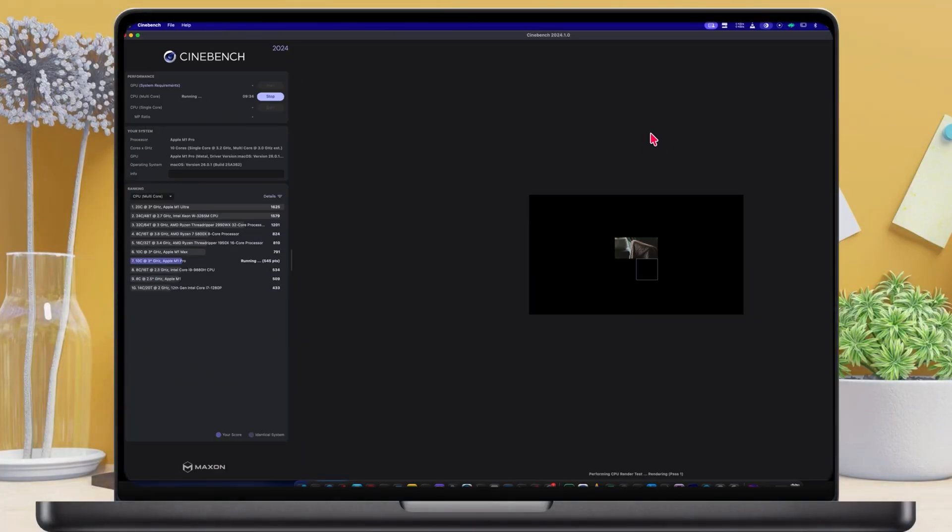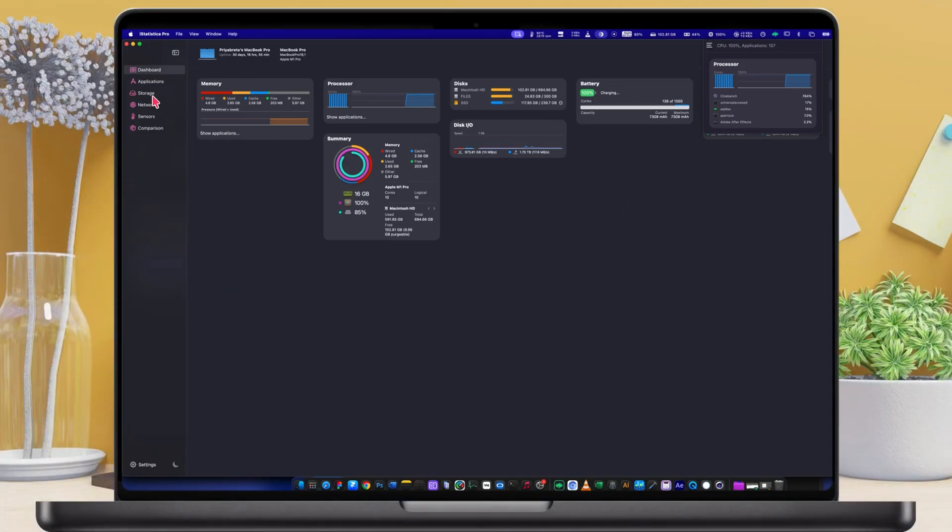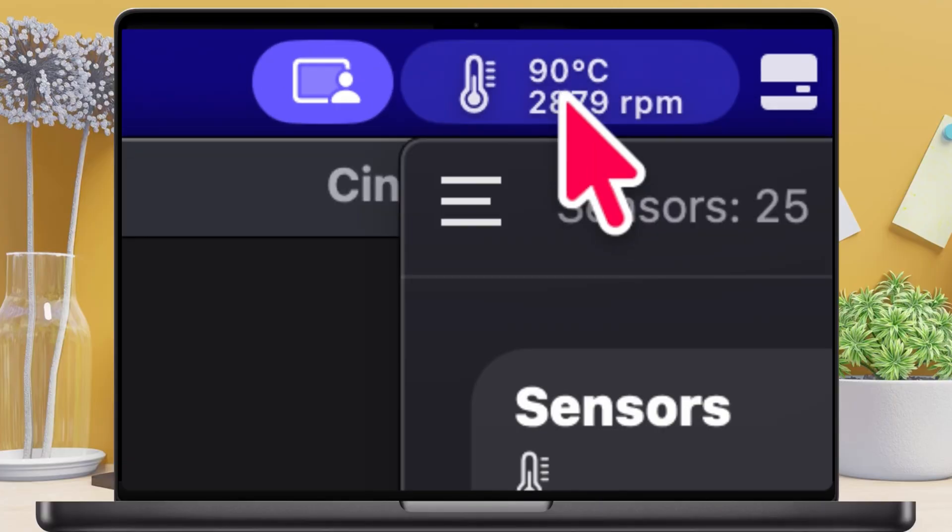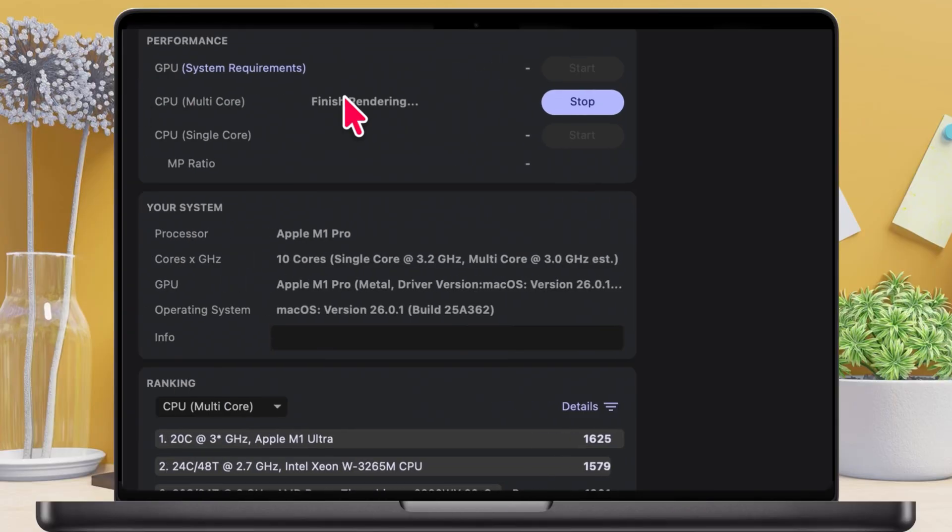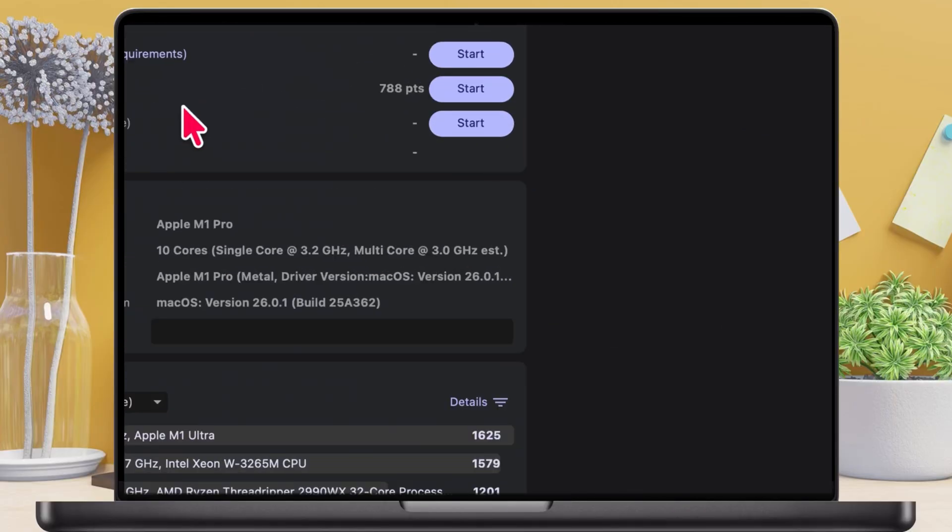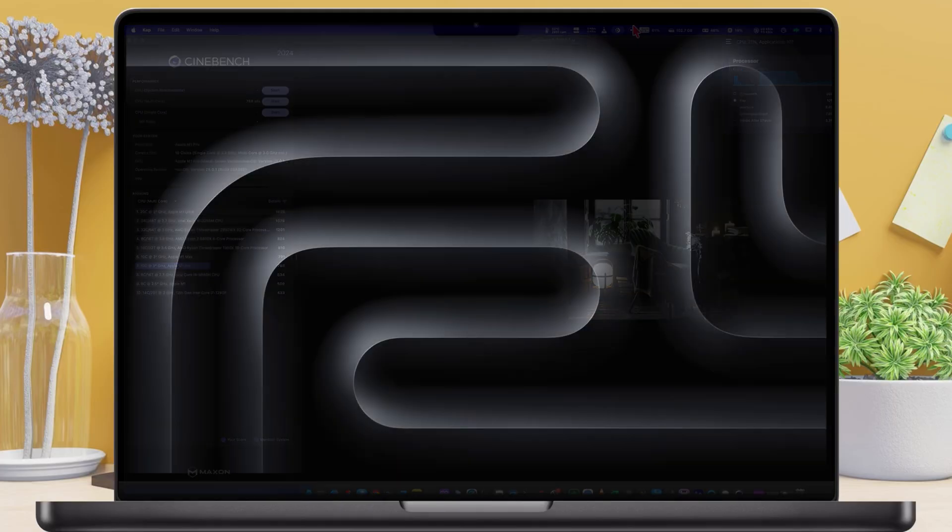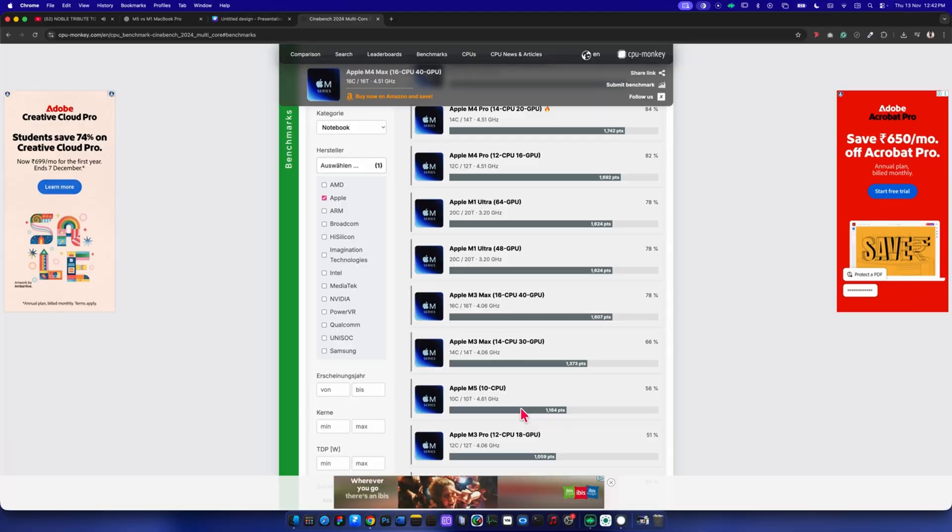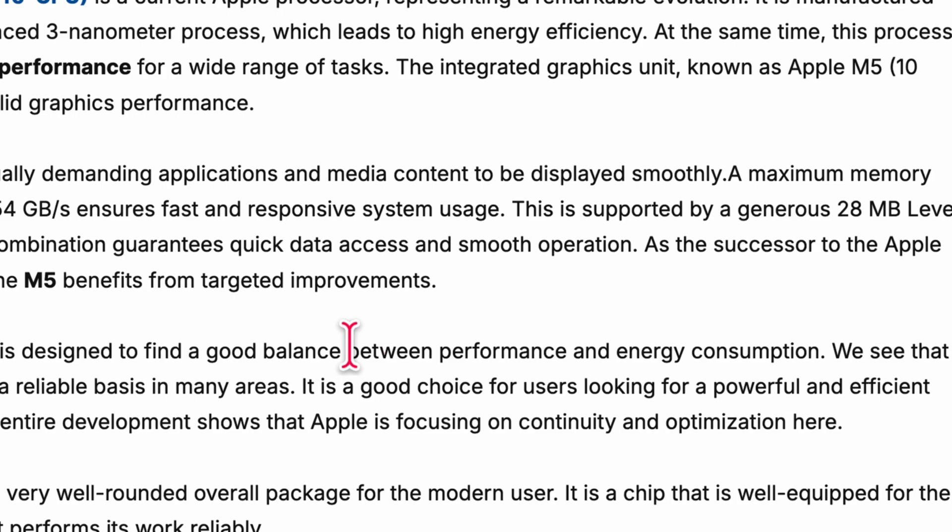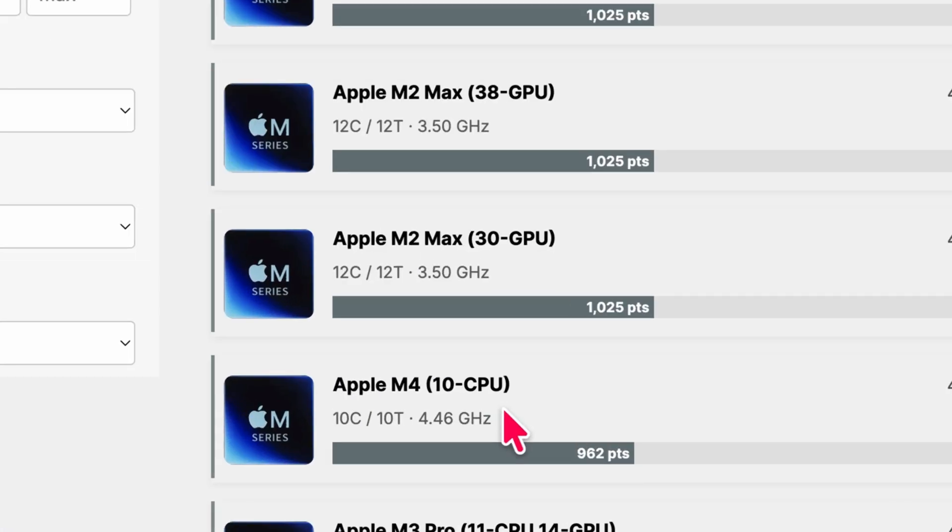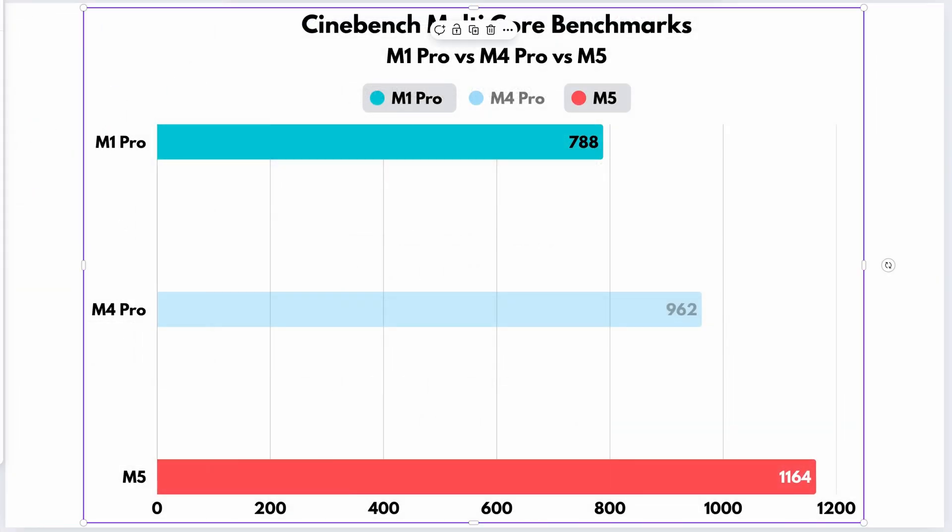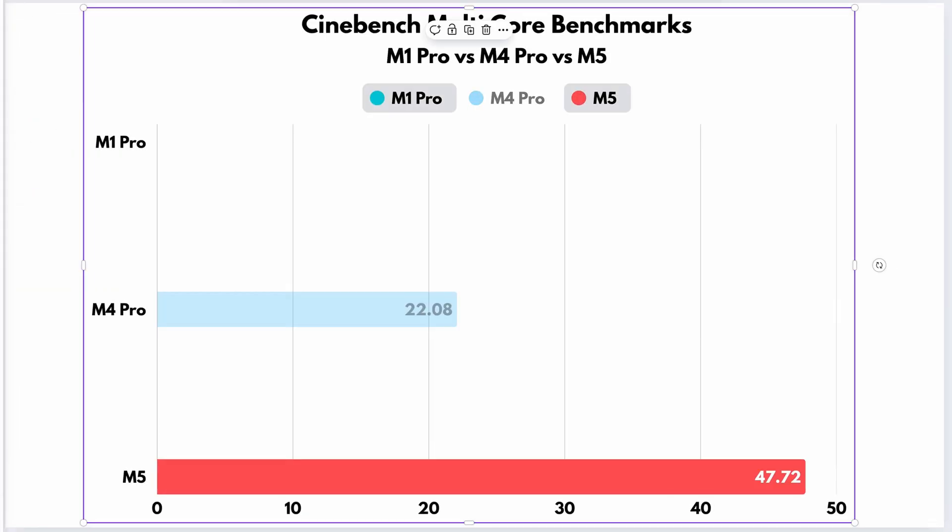Finally, let's run the multi-core test. On the M1 Pro, the temperature climbs up to around 90 degrees, and the M5 scores 780. Now looking at the newer models, the M5 scores 1,164 and the M4 scores 962. So the M5 is roughly 47% faster, while the M4 is about 22% faster in multi-core performance.